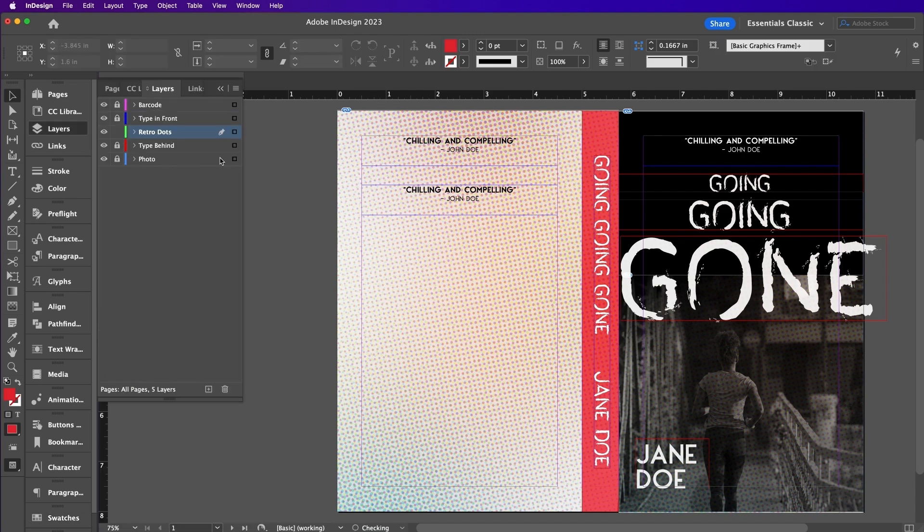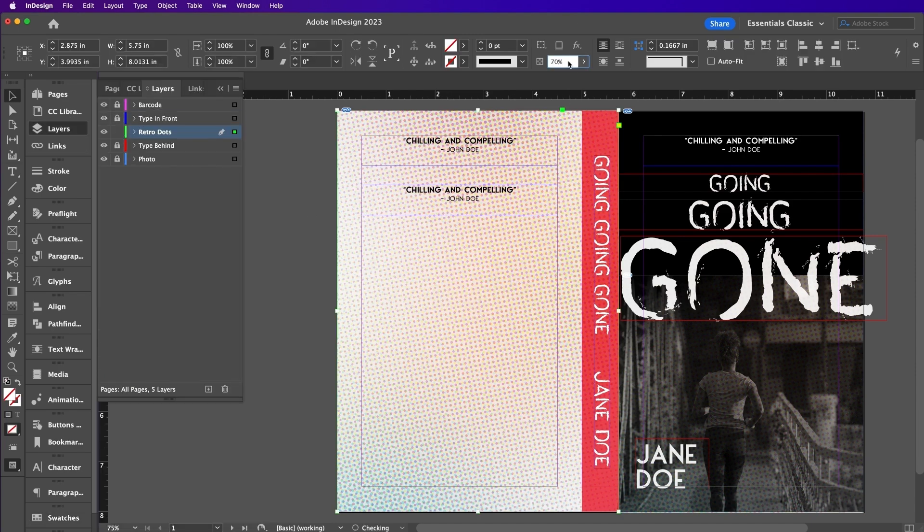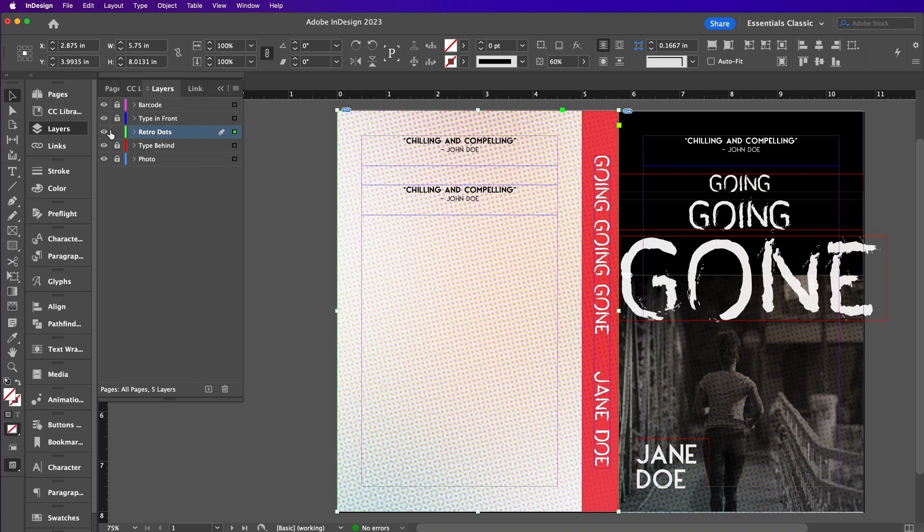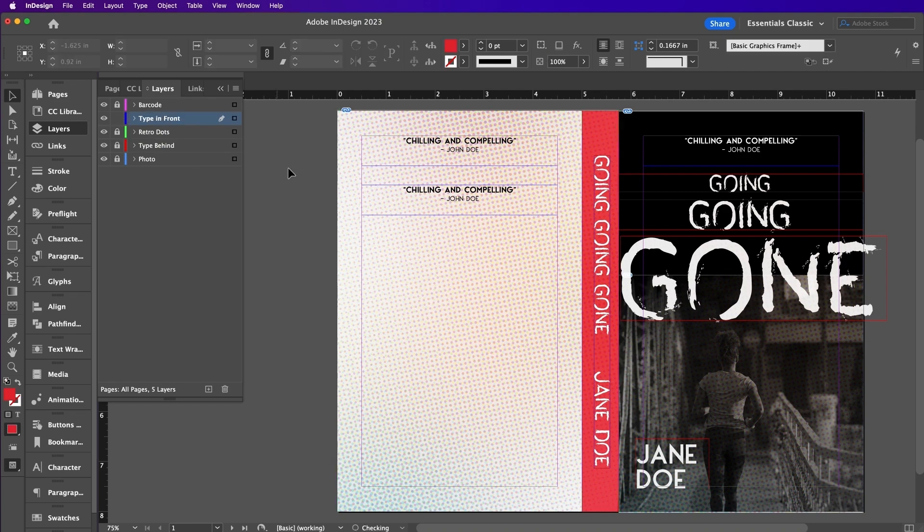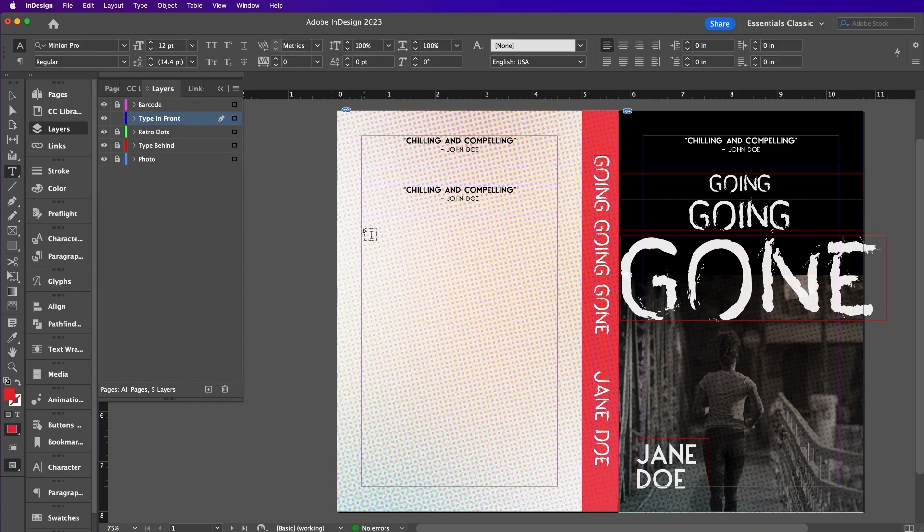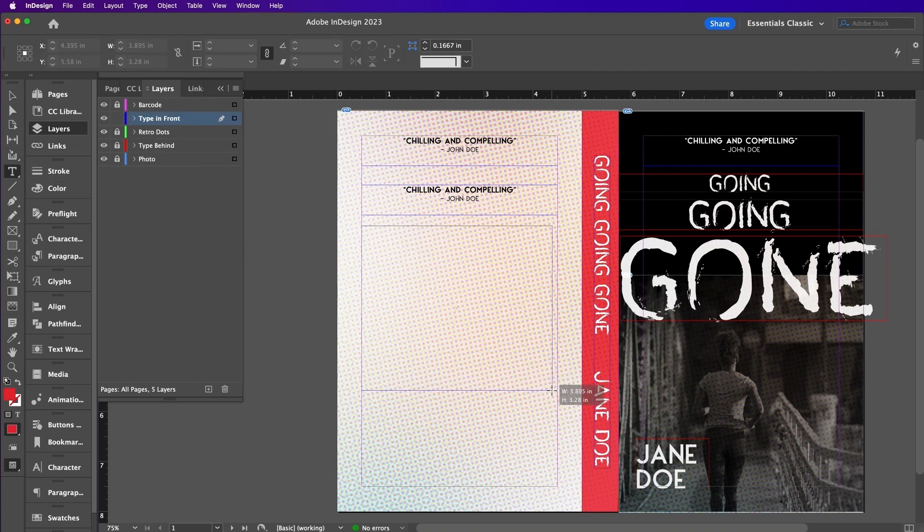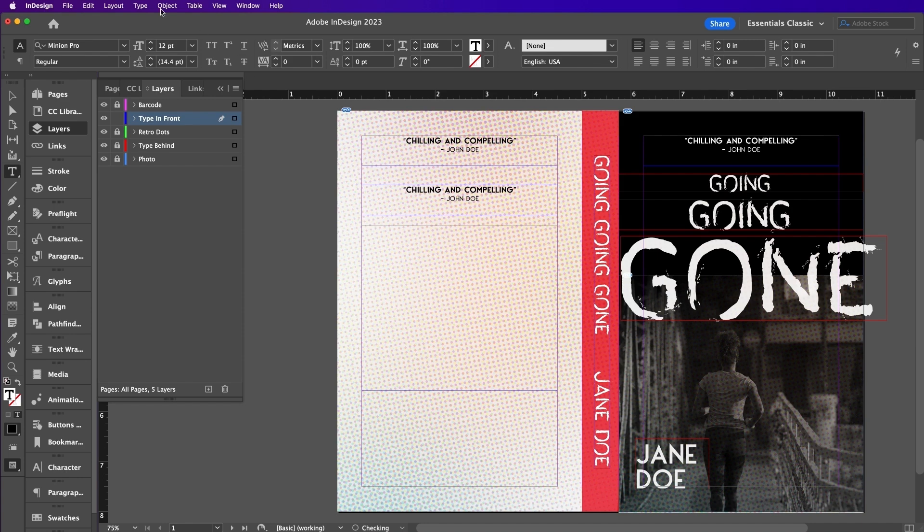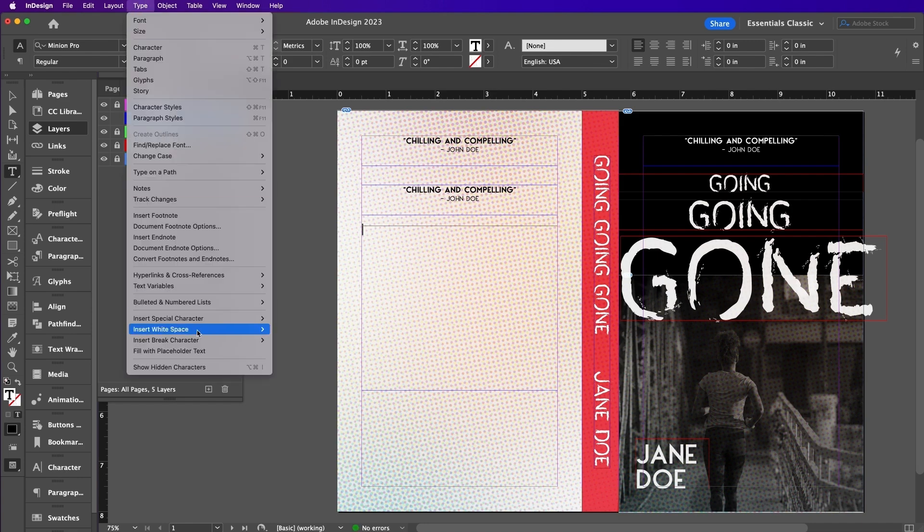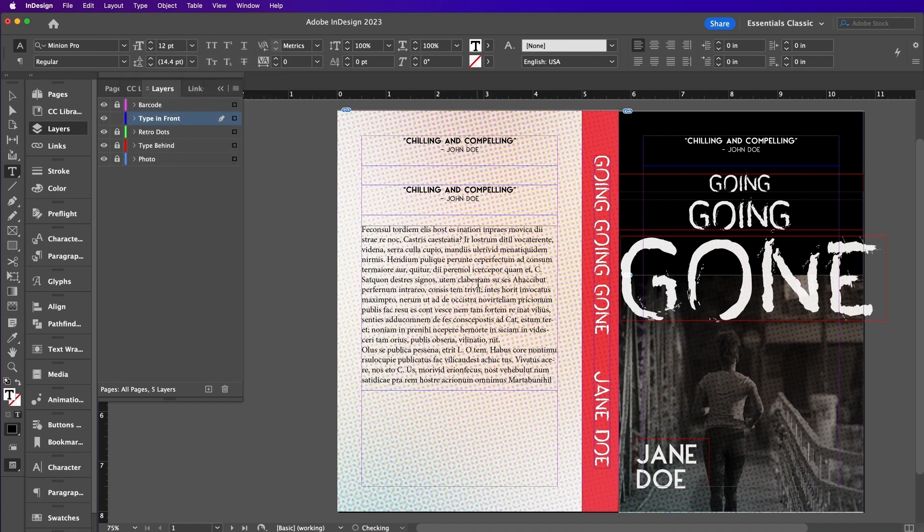Here I am adjusting my Retro Dots to 60% for the back cover. Add a new text frame. You can fill it with placeholder text or you can add a description of what the book is about.